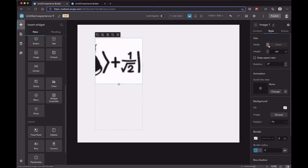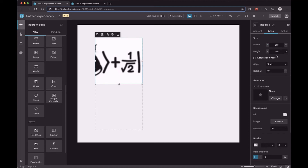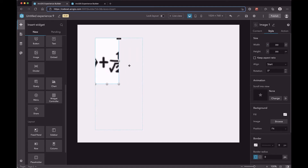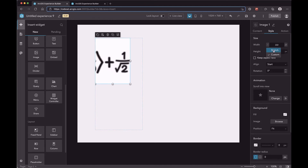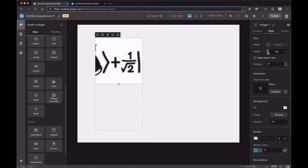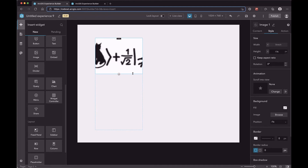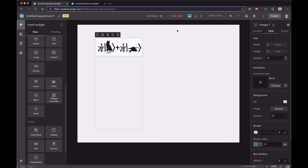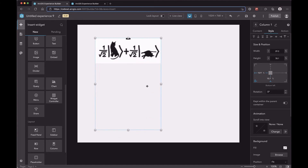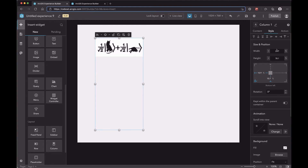In a column layout, the default width mode is Stretch, meaning the widget will take the full width of the column layout. When you change the mode to Custom, you can resize the widget as you want. The default height mode is Custom, meaning you can resize the widget. When you turn the height mode to Auto, the height will be determined by its content. You cannot resize the widget directly, but you can resize the column.